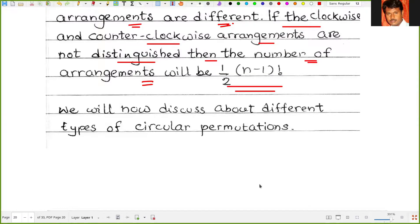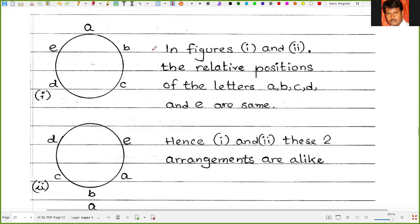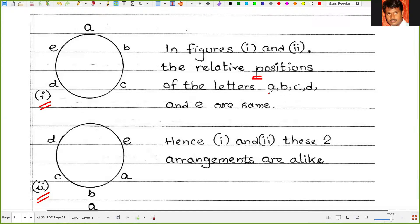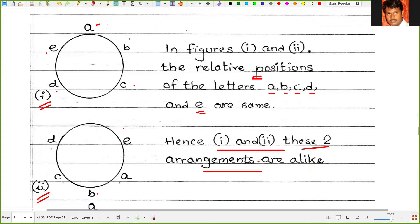We will now discuss about different types of circular permutations. In figures 1 and 2, the relative positions of the letters A, B, C, D, and E are the same. In figure 1: A, then B, then C, then D, then E. In figure 2 also: A, then B, then C, then D, then E. Hence figures 1 and 2 represent the same arrangement.